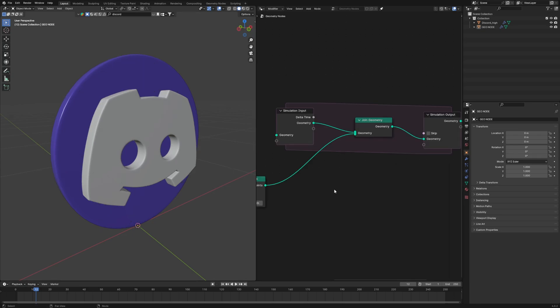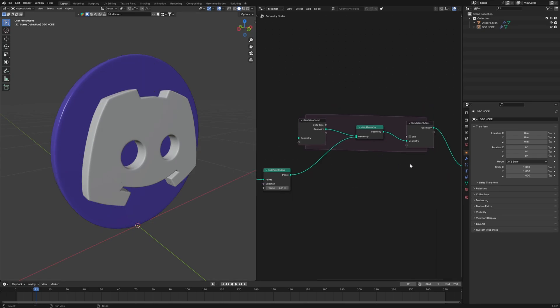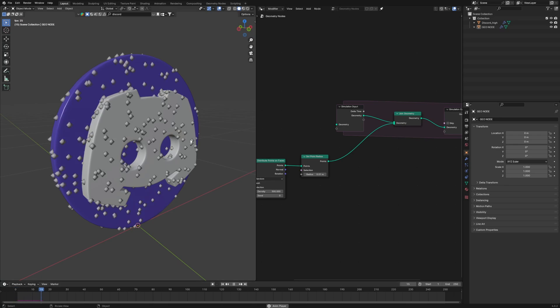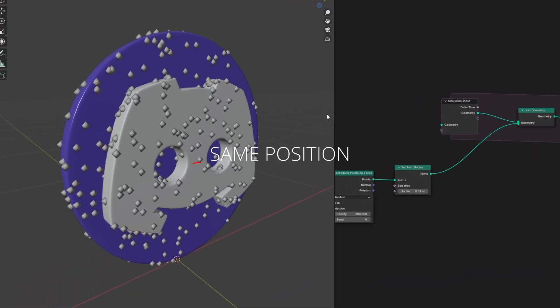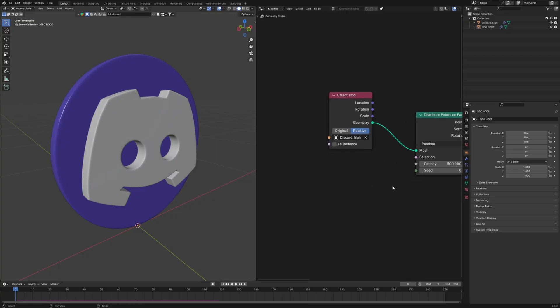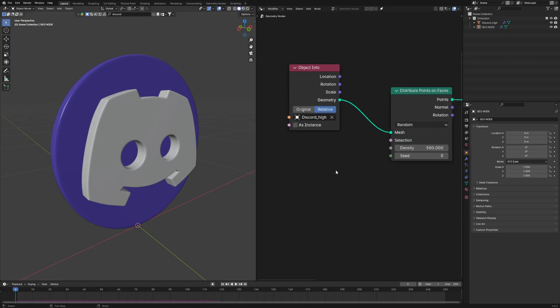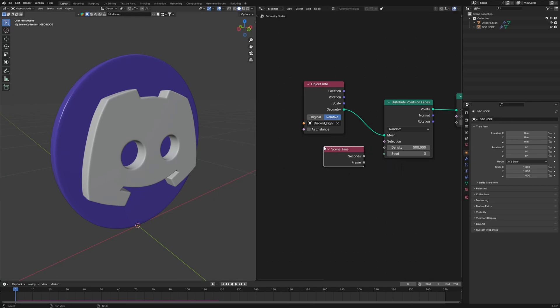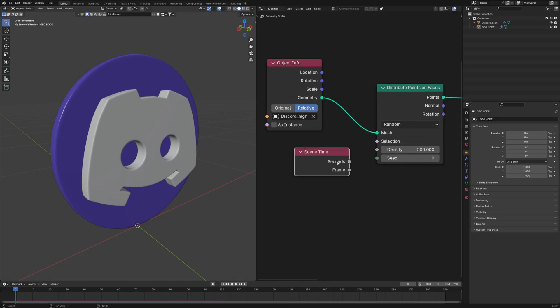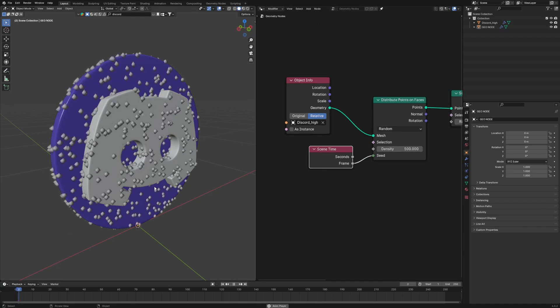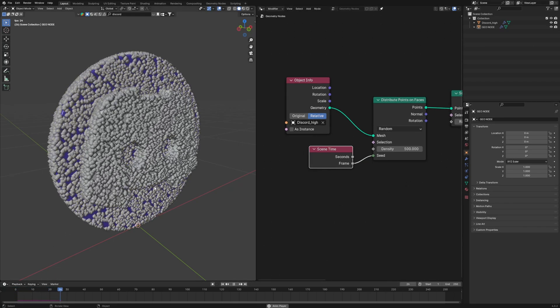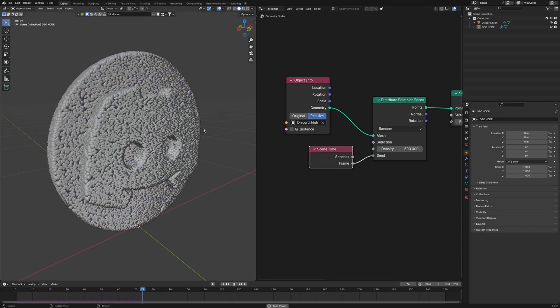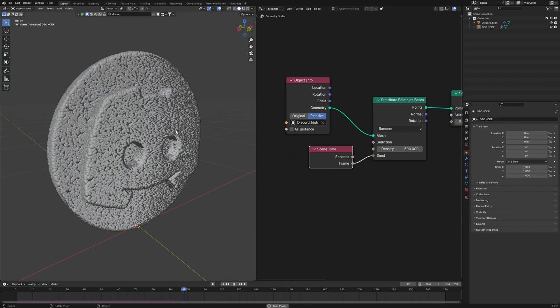So simulation zone will emit new points on every frame. And now if you play, nothing happens. This tutorial scammed you. Actually what is happening is they are spawning at the exact same place. To see it properly or actually to fix it, we will use a scene time which will connect to the seed in distribute points on faces, so that these points will spawn at a different position at every frame. That is the job of this scene time.